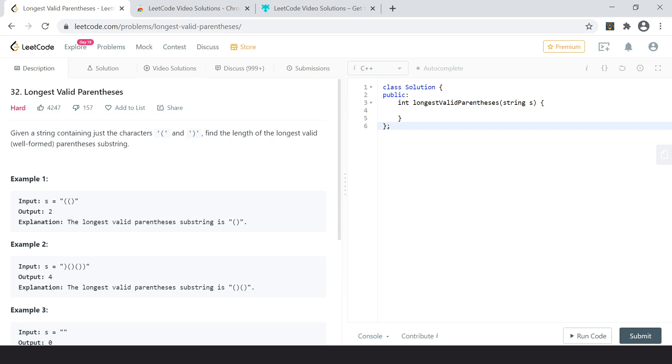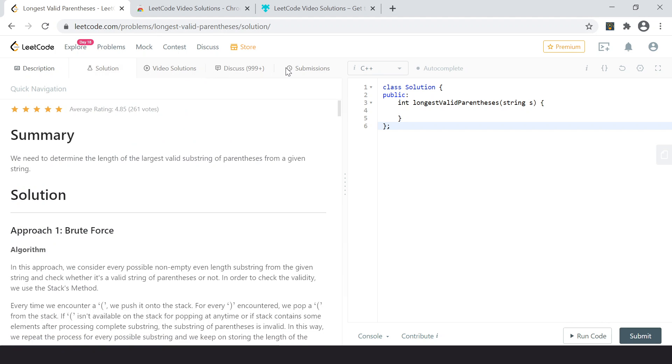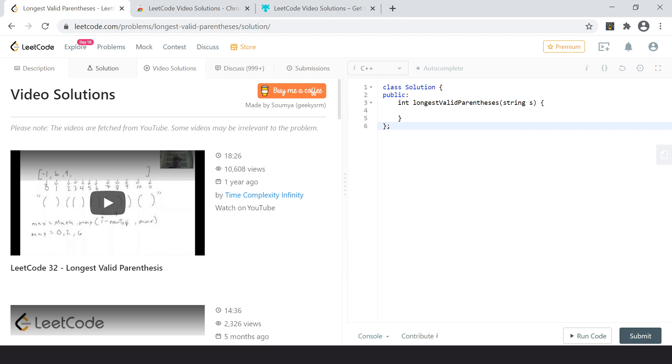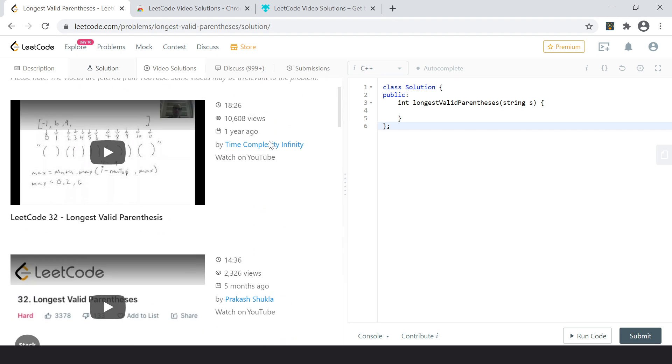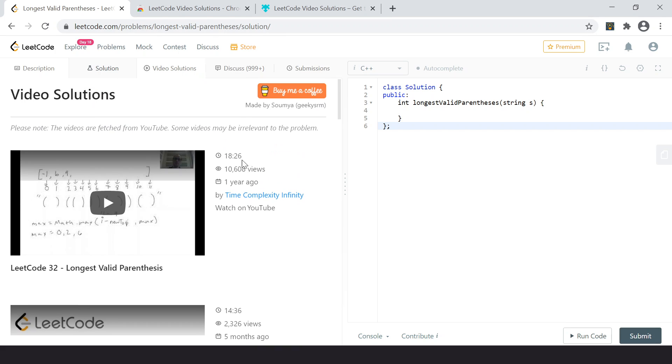So what it basically does is you have description, solution, discuss and submissions as usual, but if you click on the Video Solutions tab, it will fetch the top 10 or so solution videos from YouTube and it will give you right here on the problem page itself.